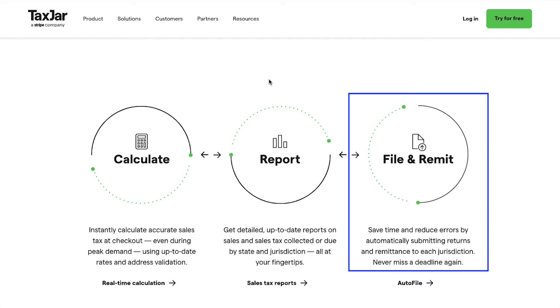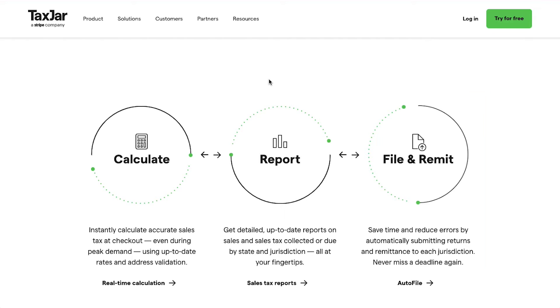Lastly is File and Remit: save time and reduce errors by automatically submitting returns and remittance to each jurisdiction. Never miss a deadline again.